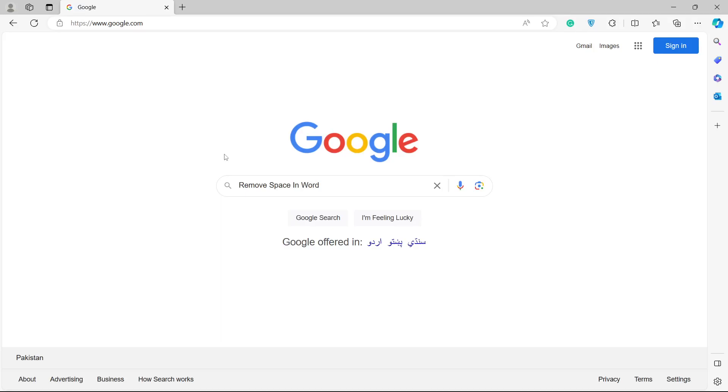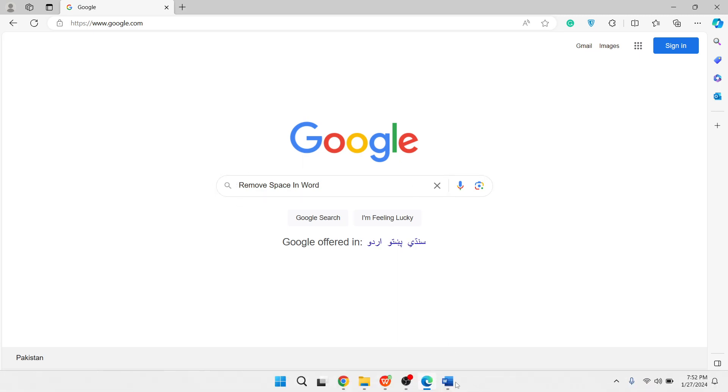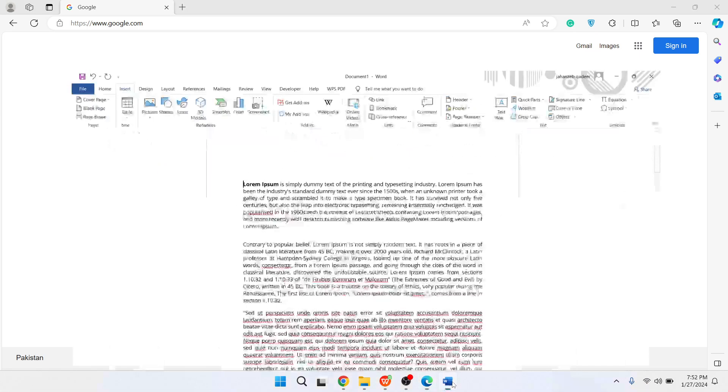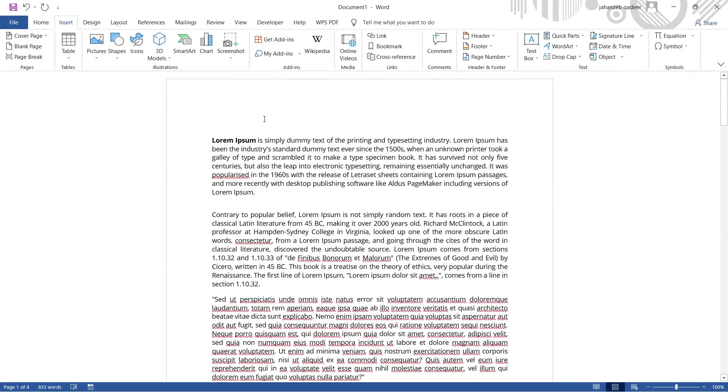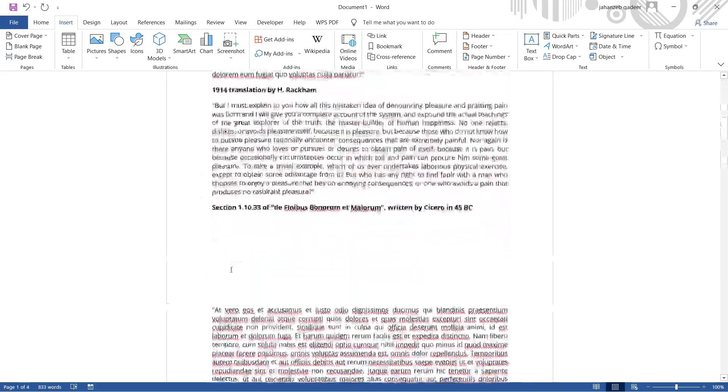Hi guys, welcome to the channel. In today's video I'm going to show you how you can remove space in Word. So the first step you simply need to do is to open Word. So here it is, and let's